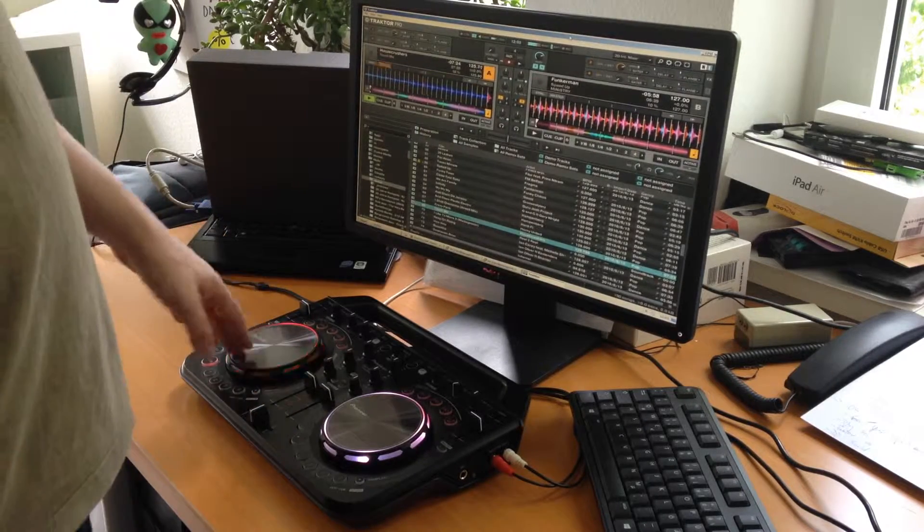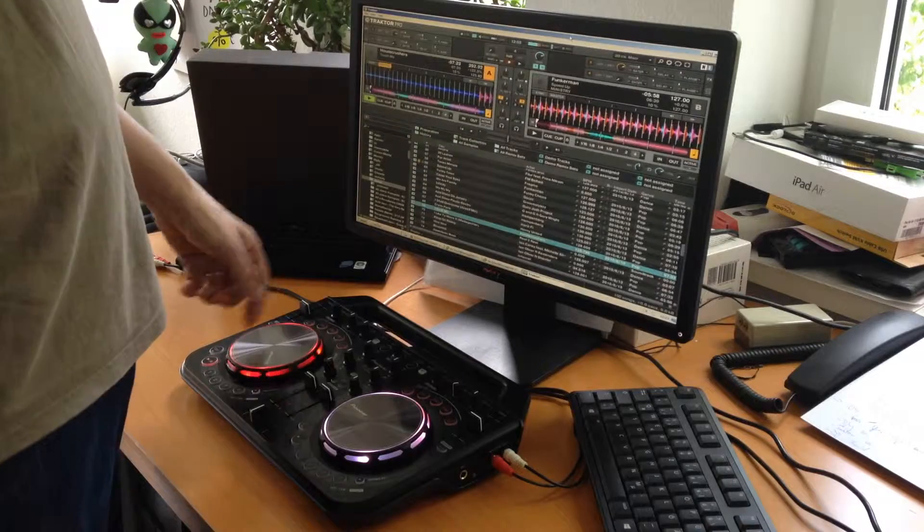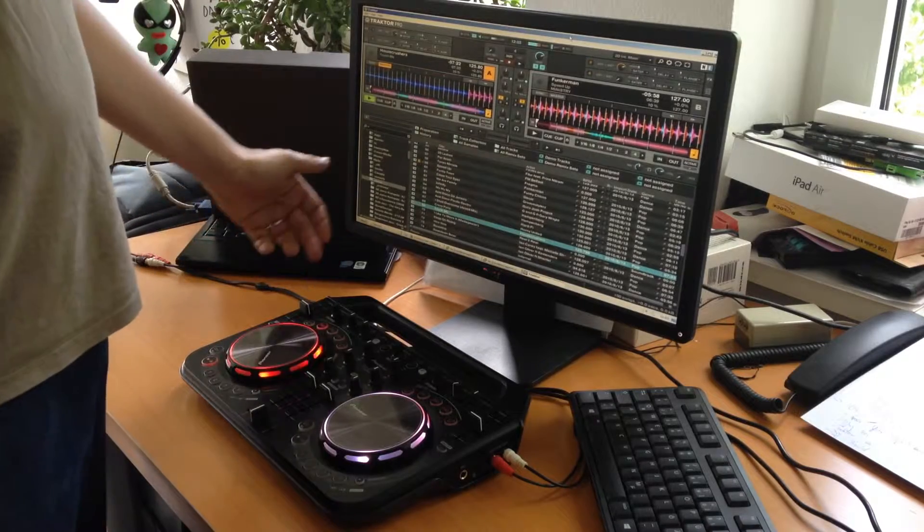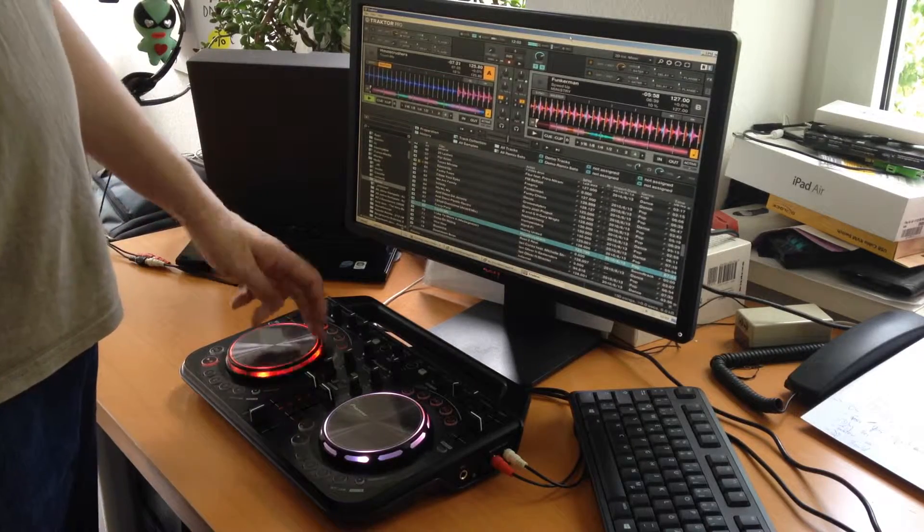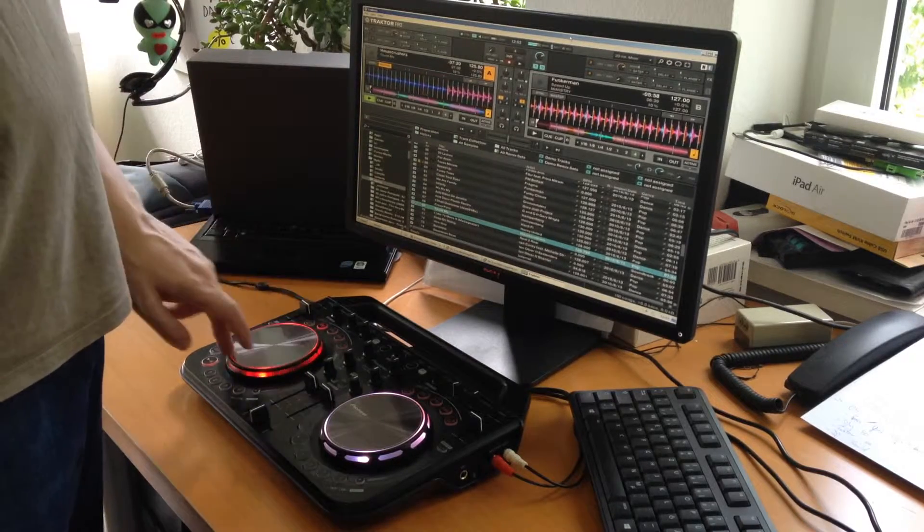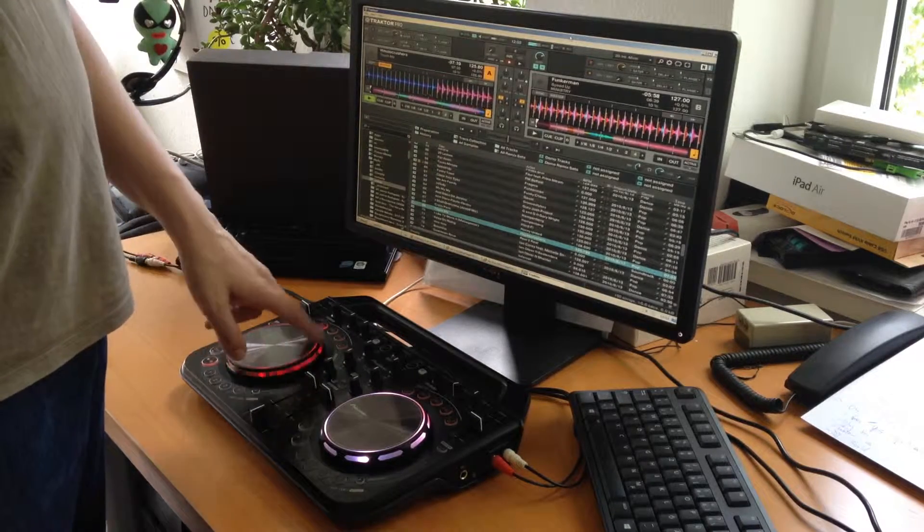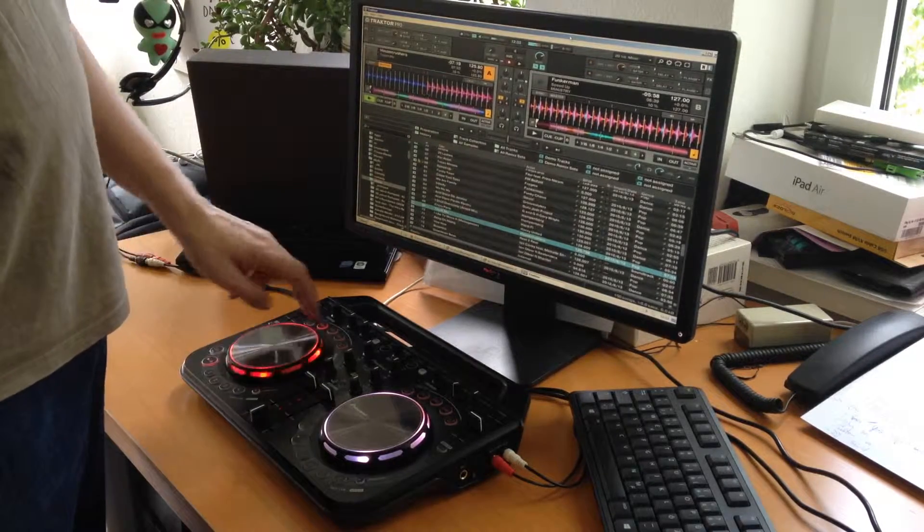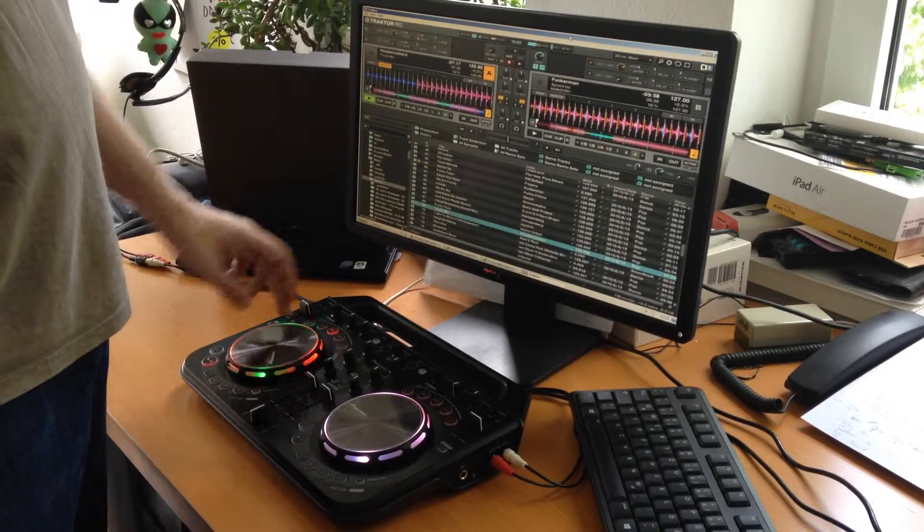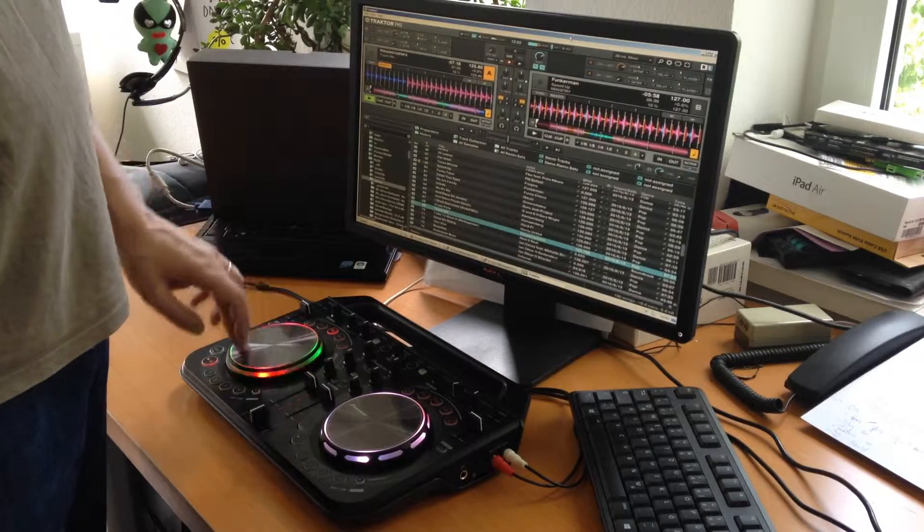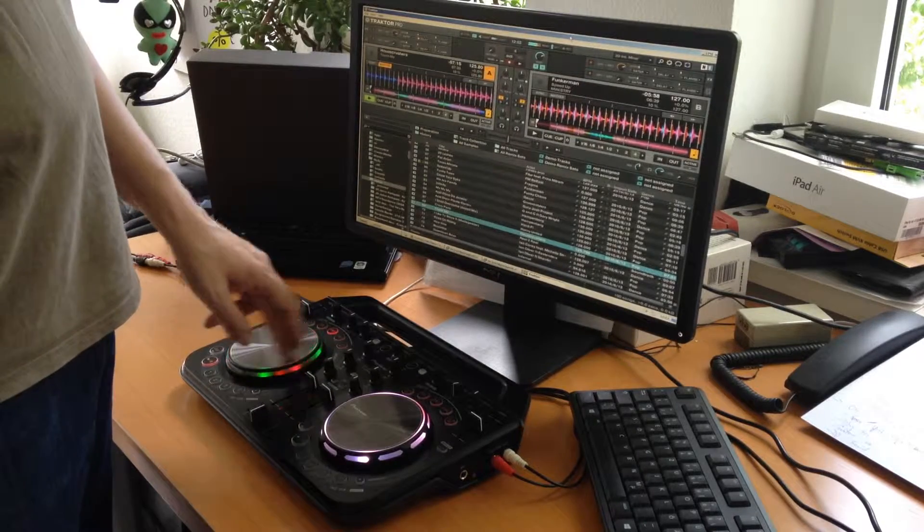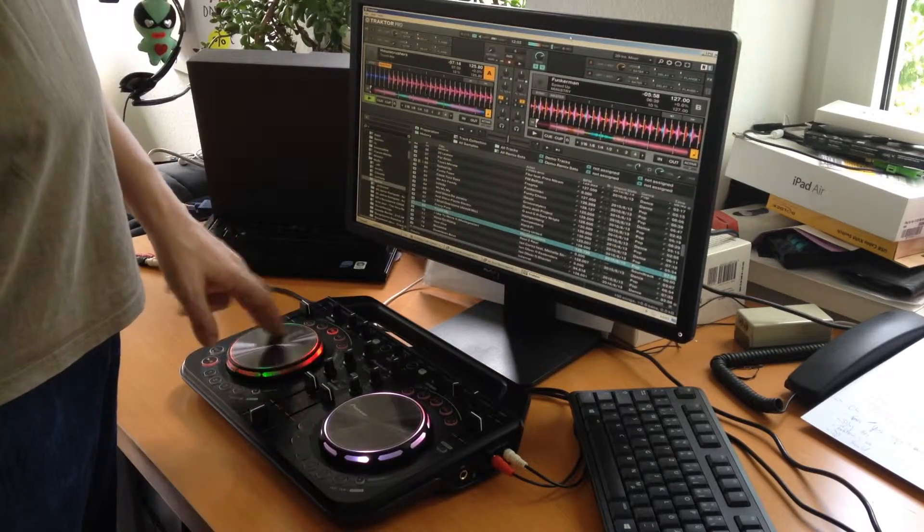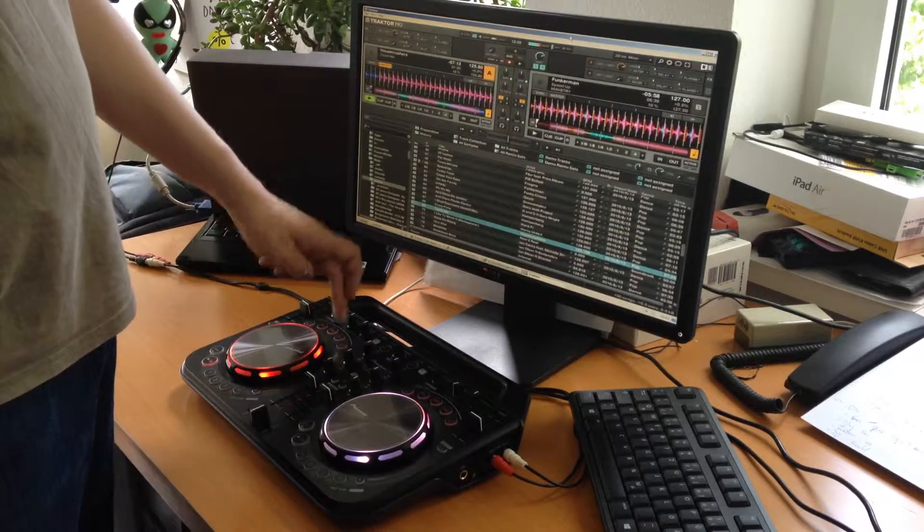The scratching is working. The effects are working. You can change the intensity of the effect here and so on.